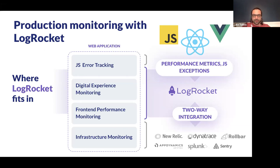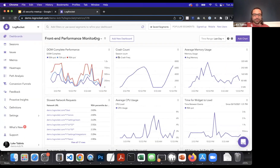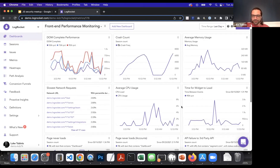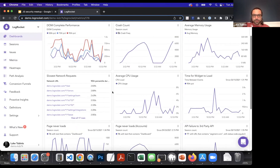If you've never tried the product, LogRocket is a front-end application monitoring solution and product analytics solution to help you better understand users, fix issues more quickly, and proactively ship better experiences in your web apps. It's somewhat removed from the security space.